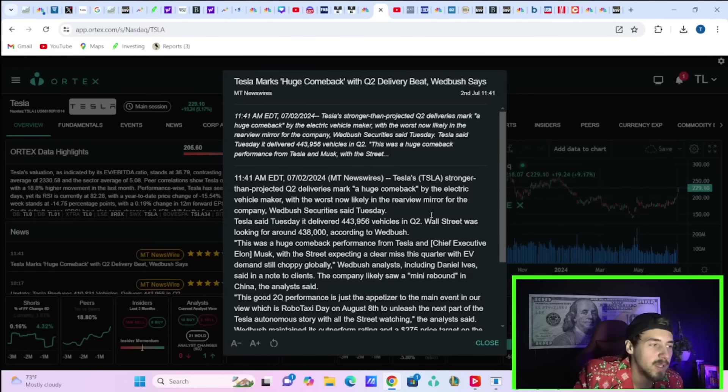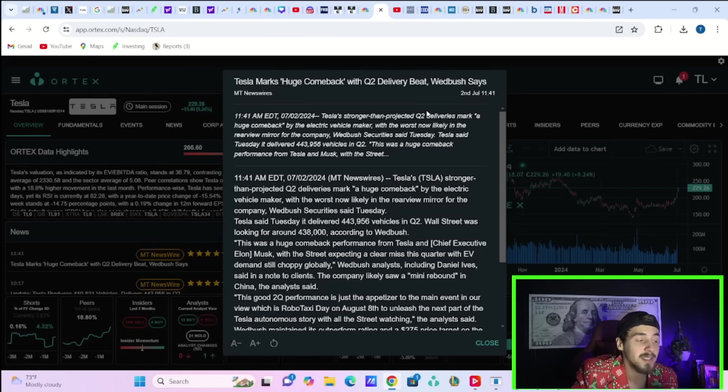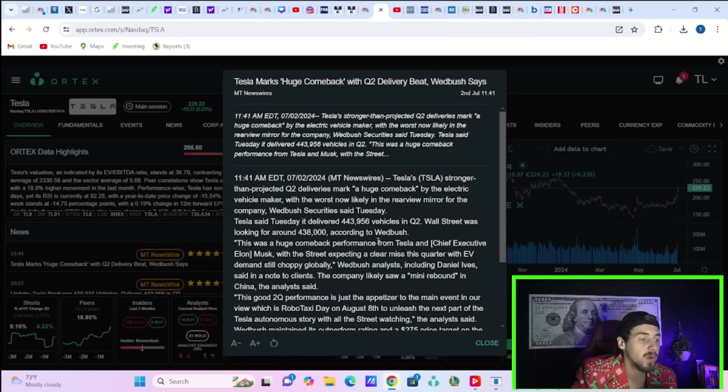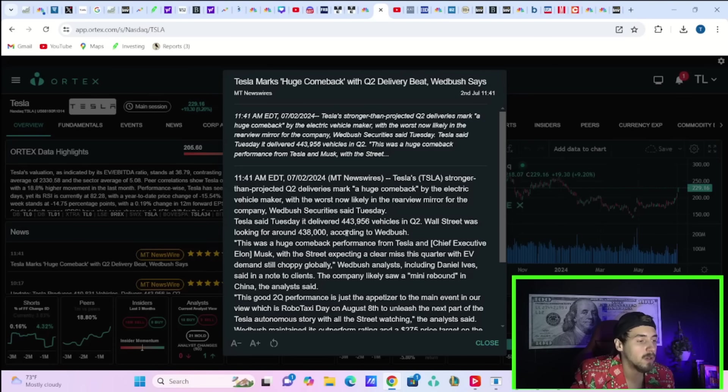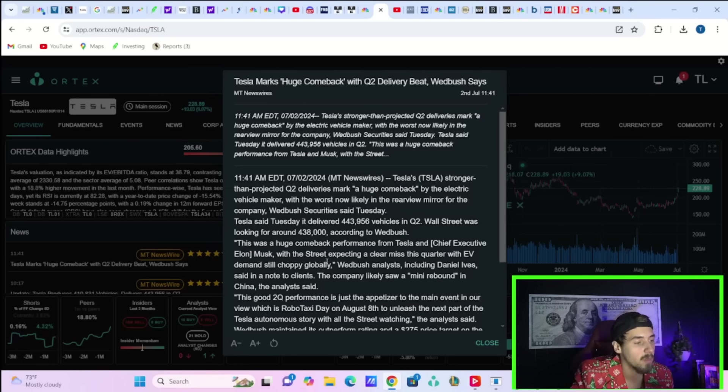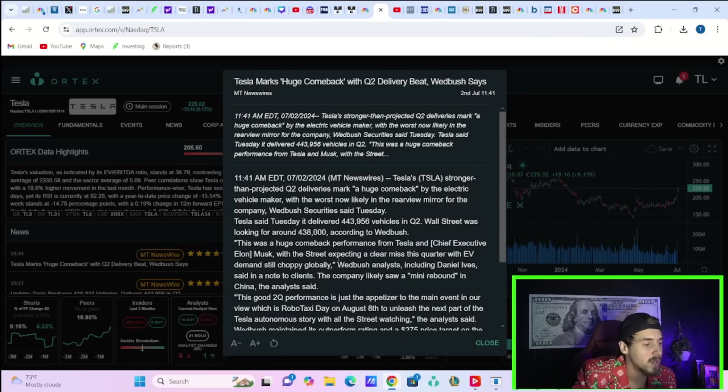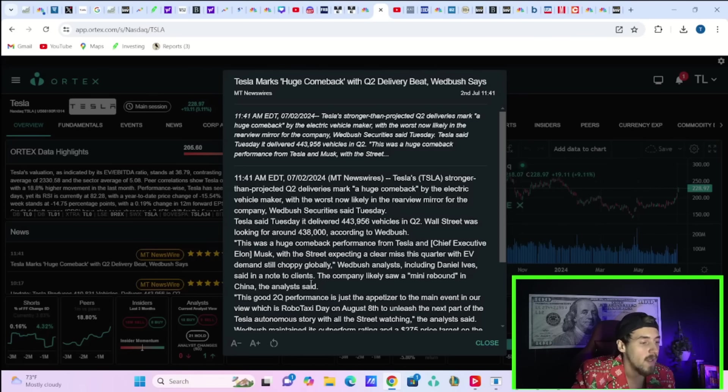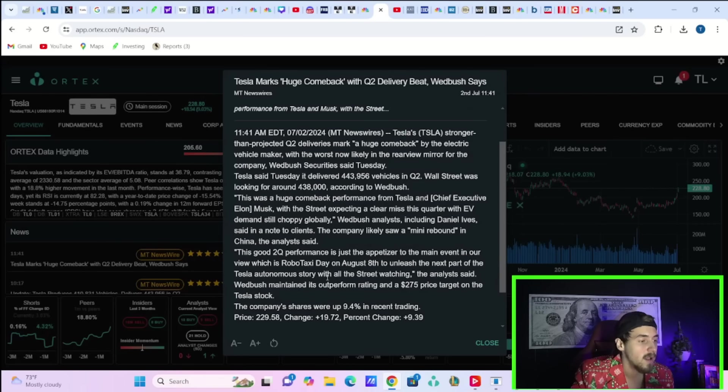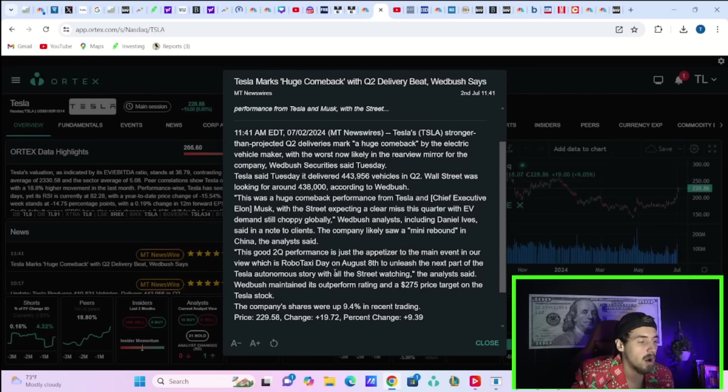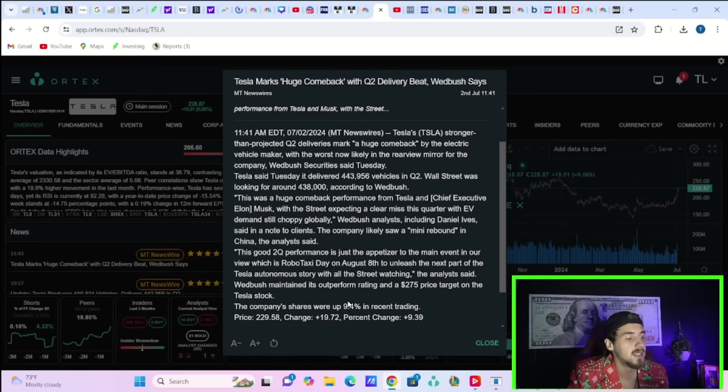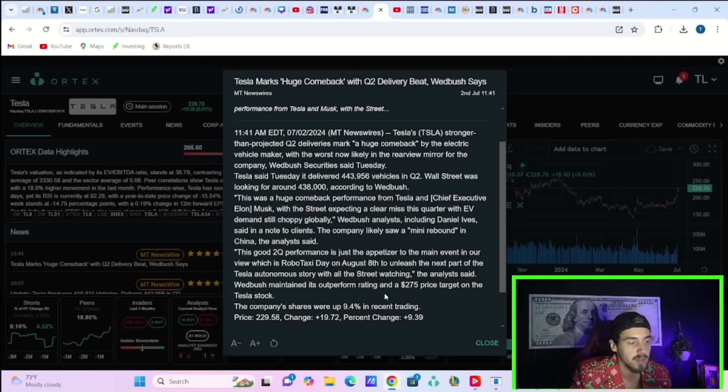Just to conclude this video, Wedbush analyst Dan Ives says Tesla marks a huge comeback with a Q2 delivery beat, with the worst that is now likely in the rearview mirror for the company. Tesla said Tuesday it delivered 443,956 vehicles in Q2. Wall Street was looking for around 438,000. Quote, this was a huge comeback performance from Tesla and chief executive Elon Musk with the street expecting a clear miss this quarter with EV demands still choppy globally, Wedbush analysts including Dan Ives said in a note to clients. The good Q2 performance is just the appetizer to the main event in our view, which is Robo Taxi Day on August 8th, to unleash the next part of the Tesla autonomous story with all the street watching. Wedbush maintained its outperform rating and a $275 price target on Tesla stock.